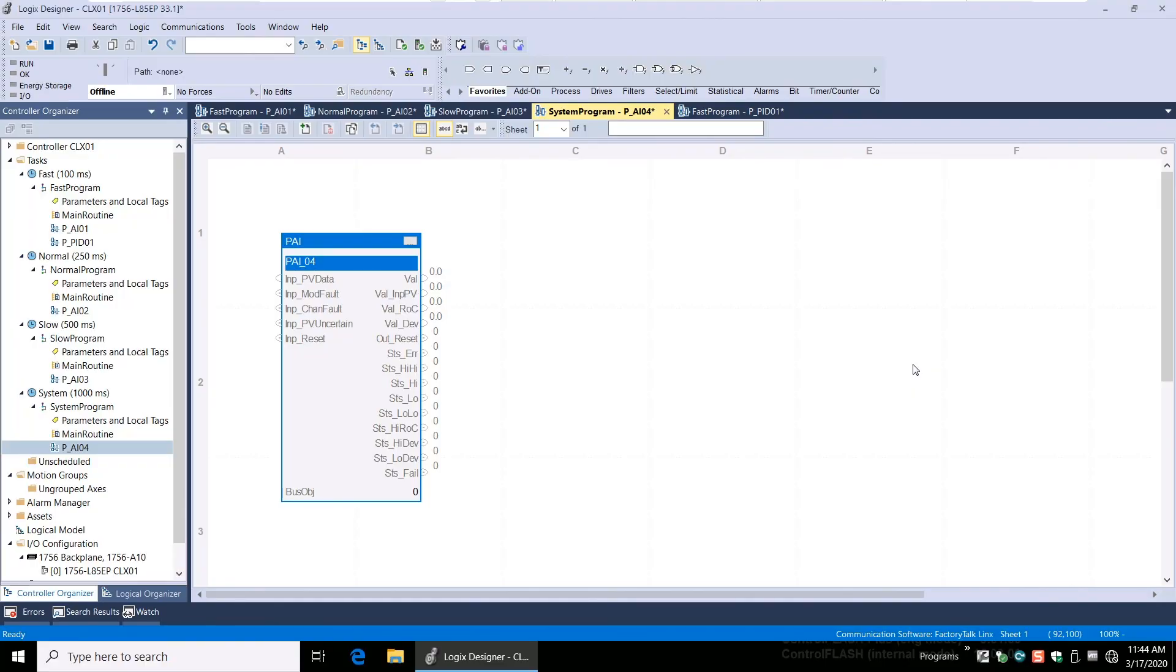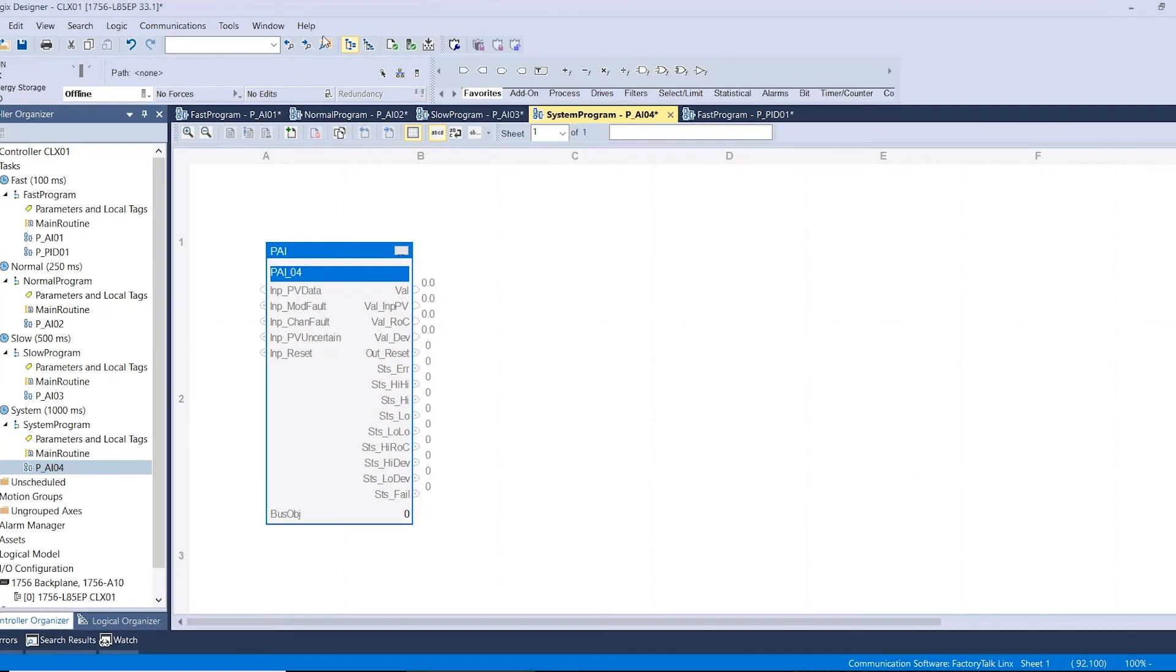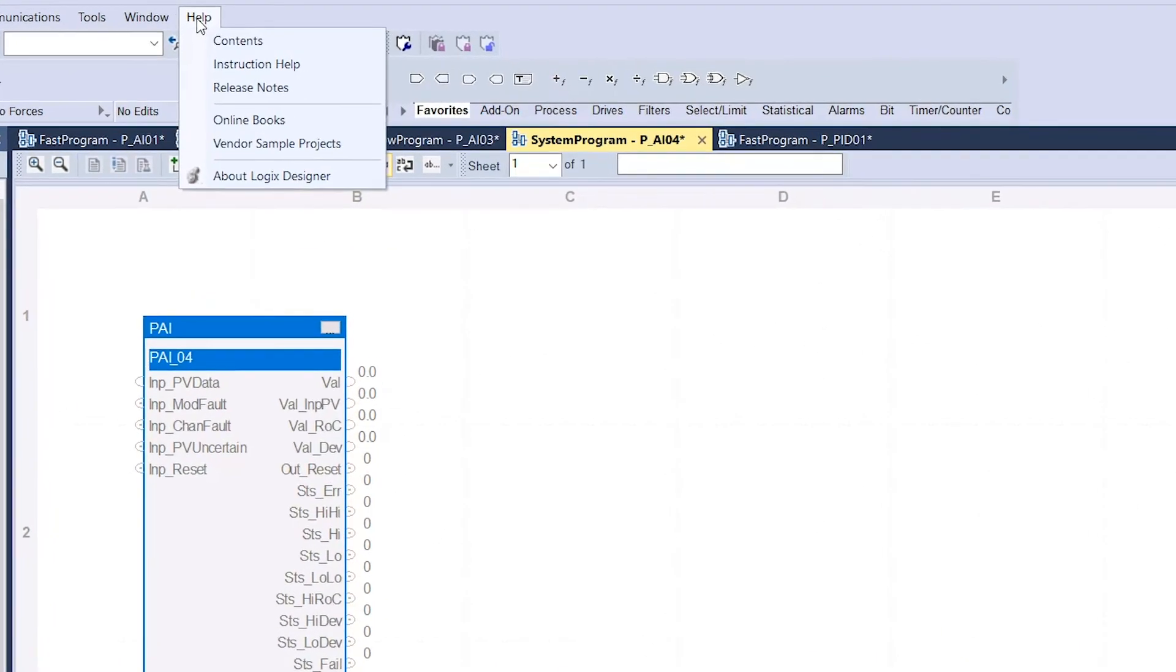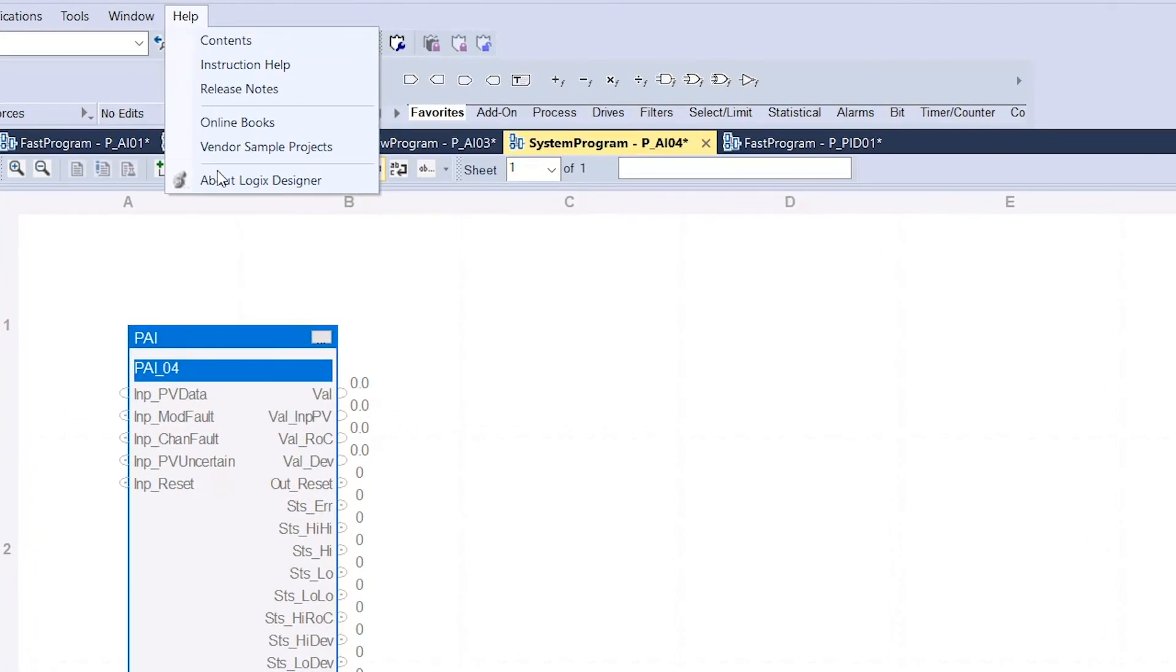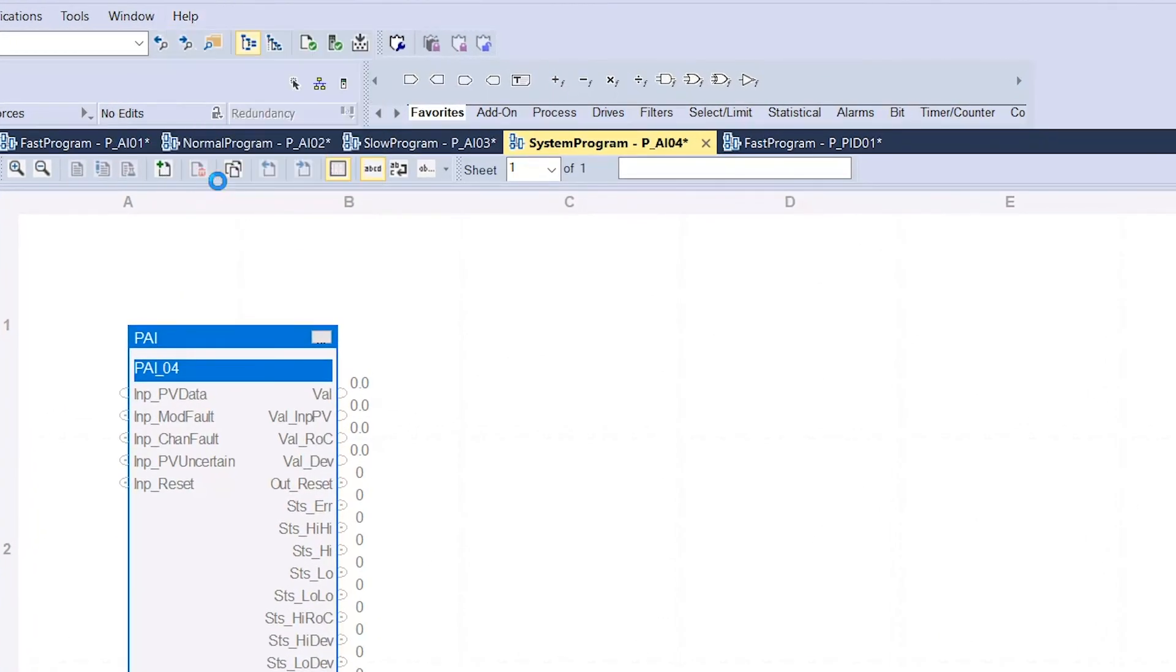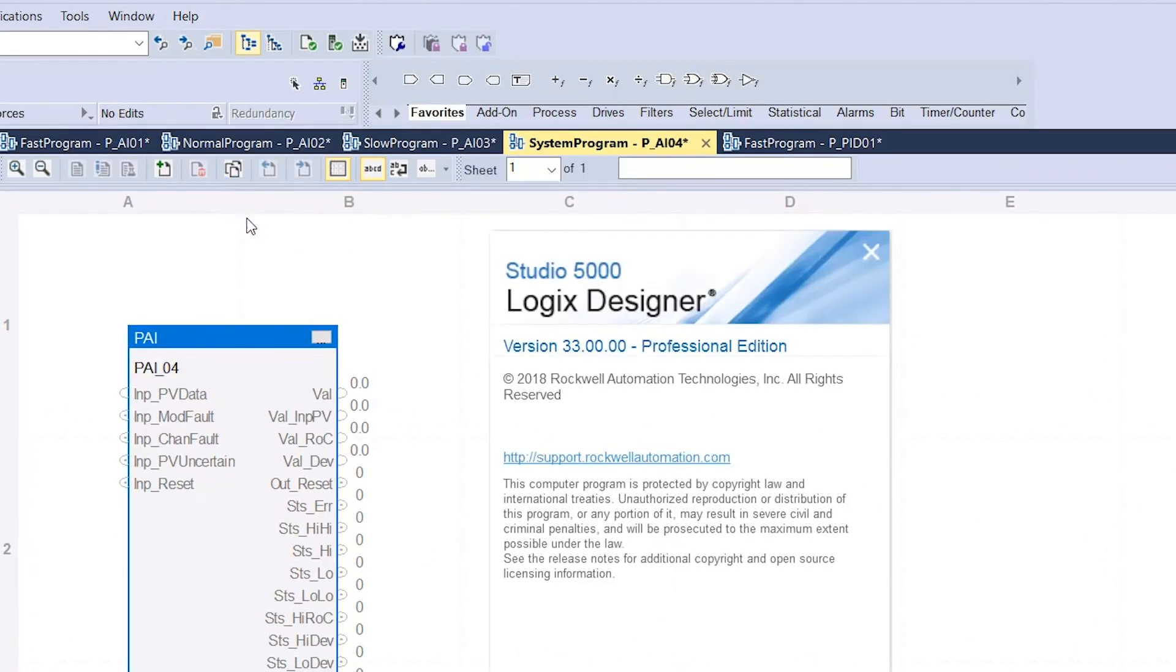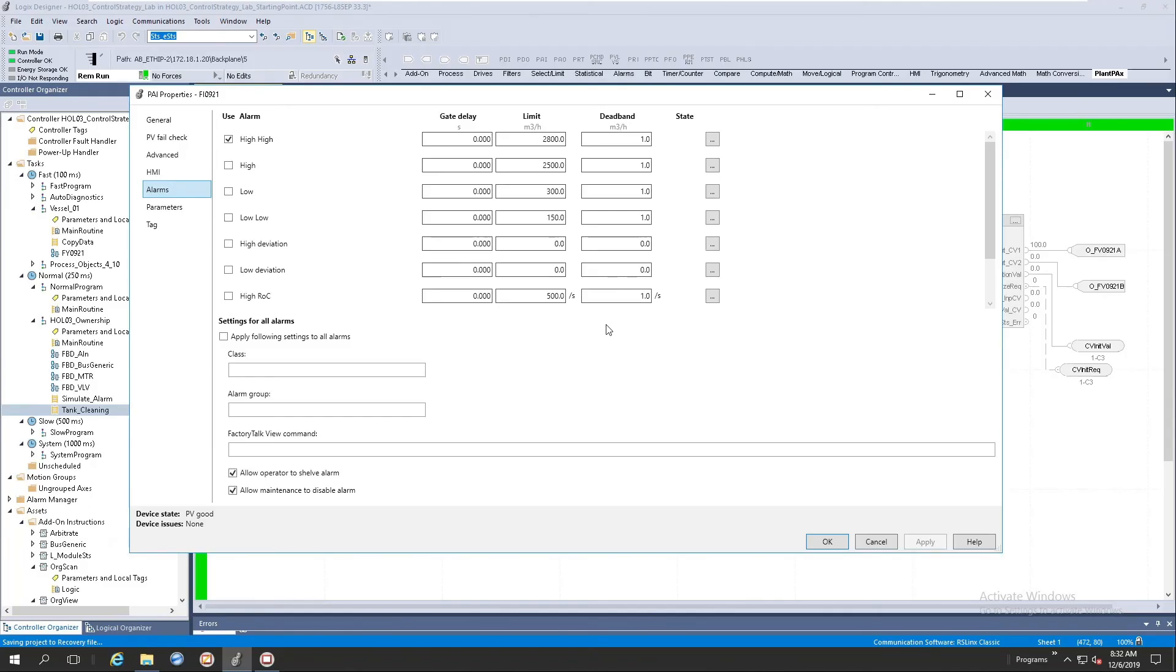Let's dive deeper and explore where to find the embedded alarm feature. First, launch Studio 5000 and make sure you're using version 33. This can be done by clicking the help menu option and clicking About Logix Designer.